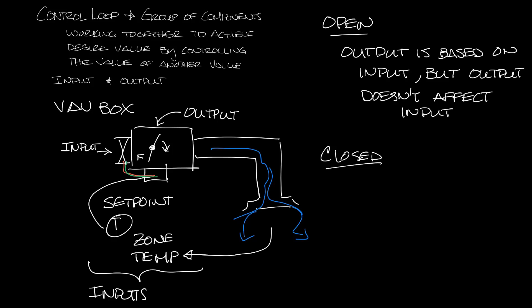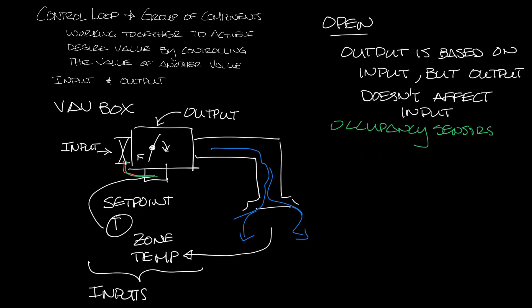An example of an open loop would be the use of occupancy sensors to control the schedule of a VAV box. Let me get rid of closed for now to make a little bit more room. Another example of an open loop would be using an outdoor air temperature sensor in your control loop.